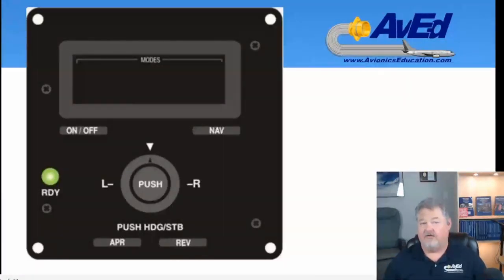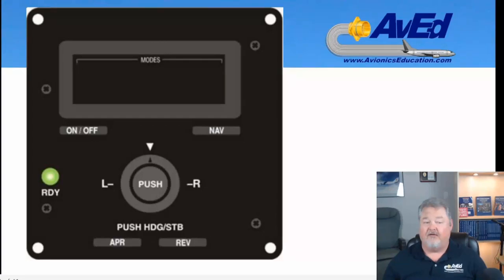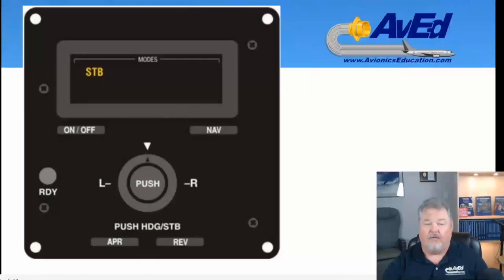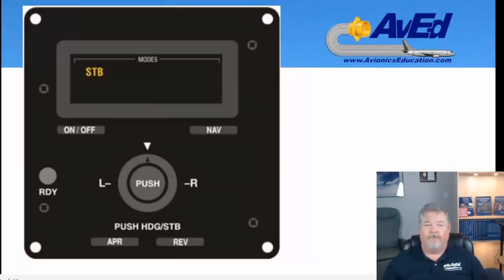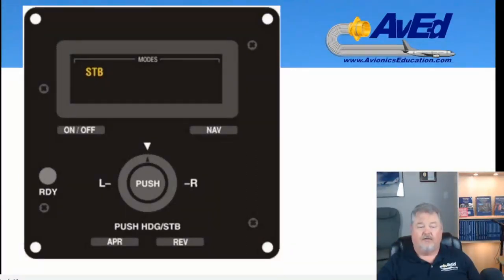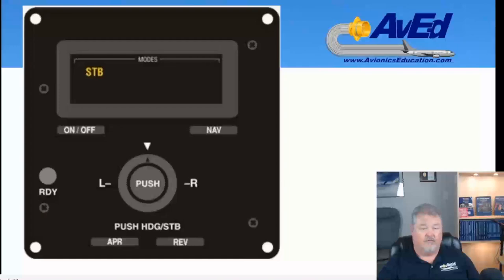Again, with all the flight controls neutral, press the on/off button below the mode annunciators. When you press that, the autopilot will go into its first mode — which is stabilization.